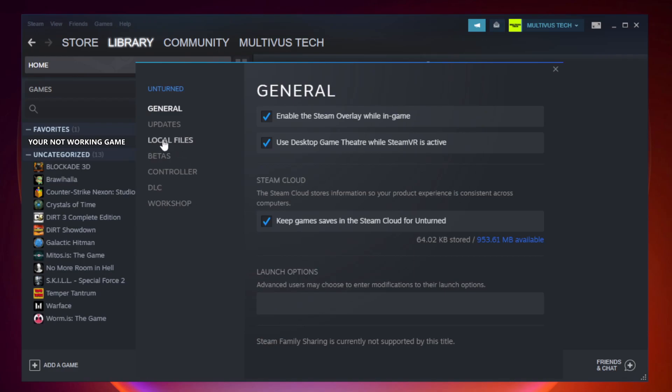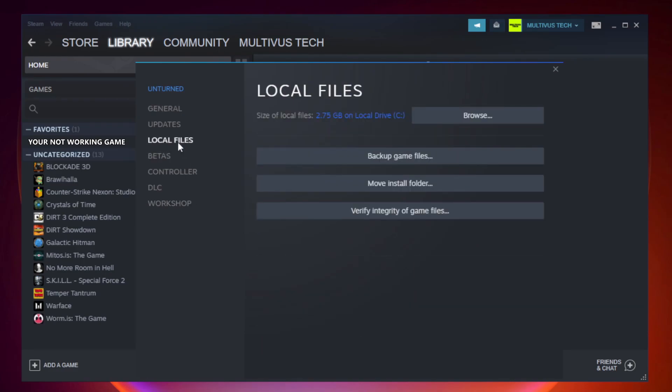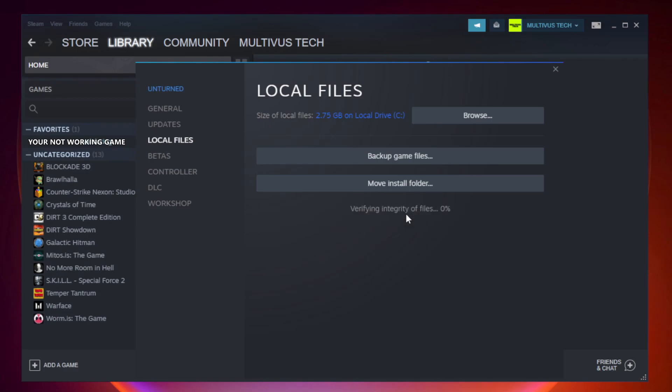Click local files. Click verify integrity of game files. Wait. After complete.